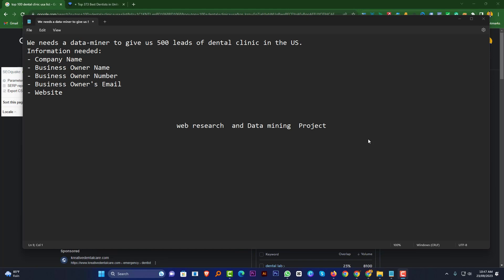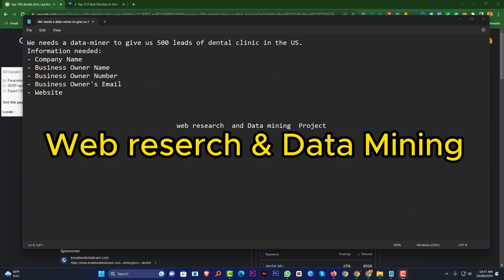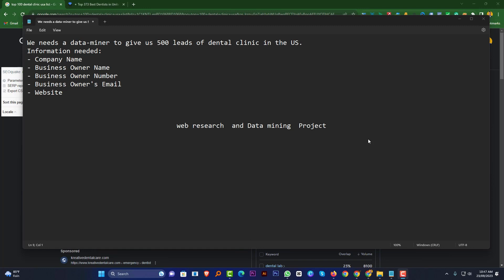Hey, what's up guys, this is Amin and you are watching your favorite channel, Make Money with Amin. Today I want to talk about web research and data mining. This is a very important tutorial for all data entry lovers. So let's get started.